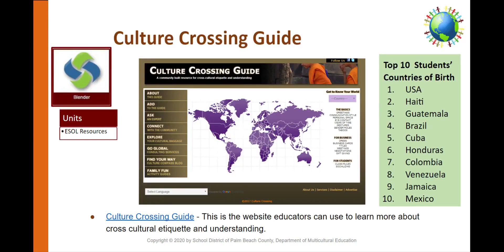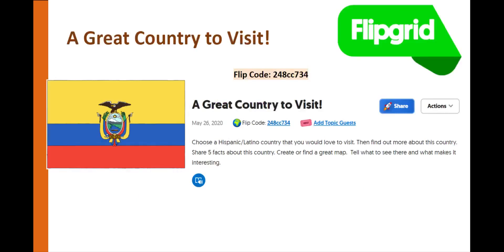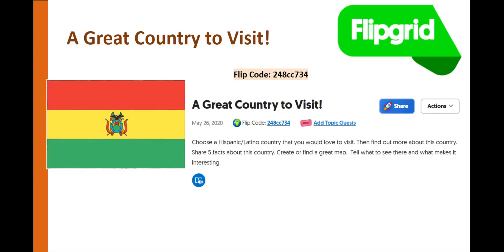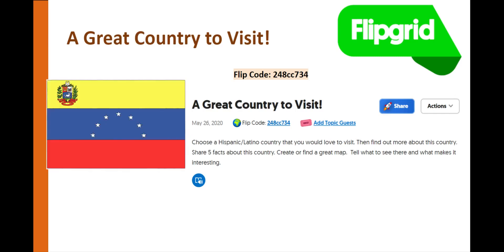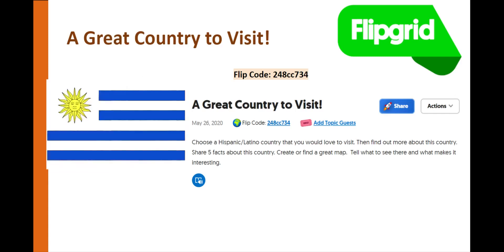Culture Crossing Guide is a website educators can use to learn more about cross-cultural etiquette and understanding. It can be found on the ESOL Elementary Blender page under ESOL Resources. The top 10 countries where our Palm Beach County School District students are born are the United States, Haiti, Guatemala, Brazil, Cuba, Honduras, Colombia, Venezuela, Jamaica, and Mexico. A great way to find out more about different Hispanic Latino countries is to ask students to state five facts about a country they're interested in and have them use the Culture Crossing Guide website to include cultural facts as well.